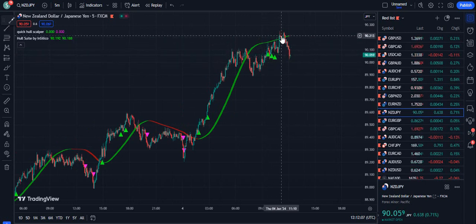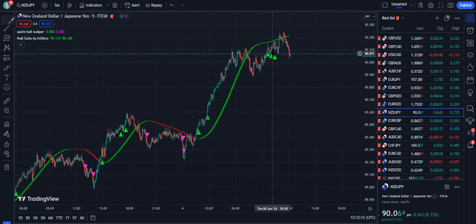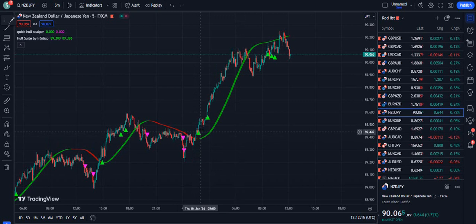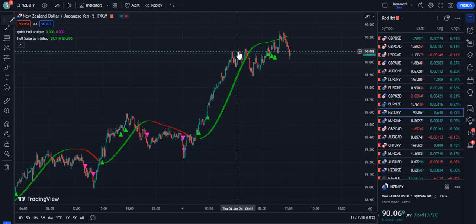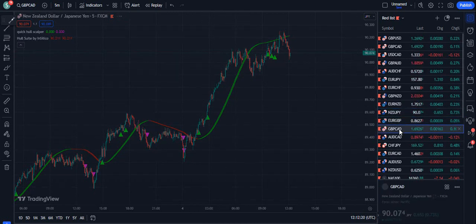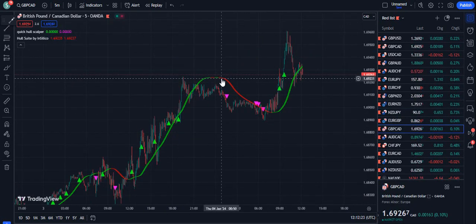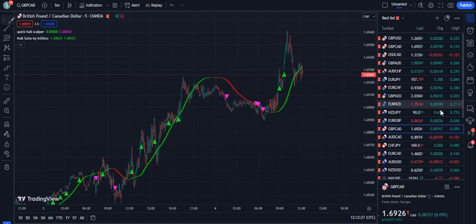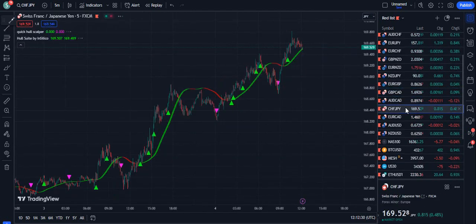Overall these buys are successful, but we will not take them because the price is below the Hull MA. We will only take trades when the price is above the Hull MA. Similarly for sell positions, use the vice versa condition — the Hull MA should be red. You can see the selling and buying opportunities clearly.